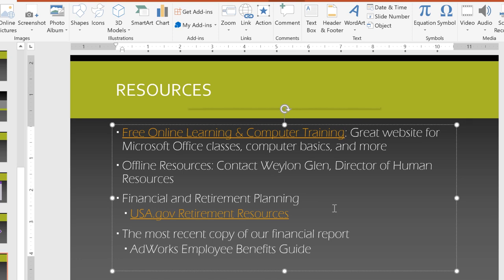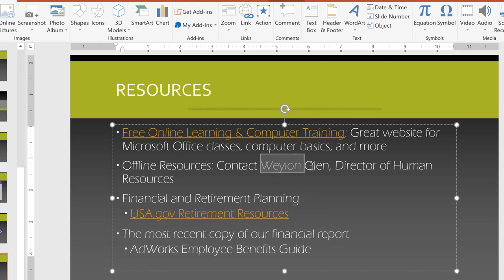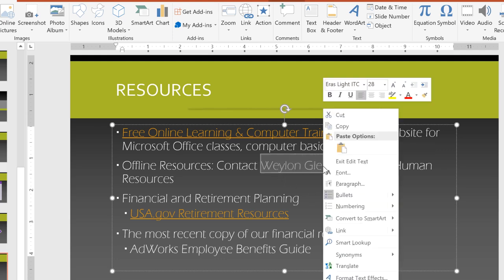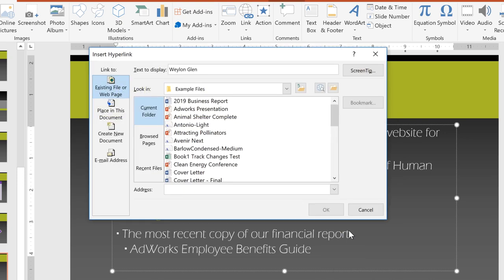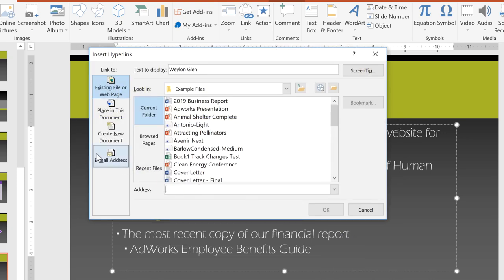Why don't we try linking to an email address? I think it would be nice if new employees could click this person's name to contact Human Resources. This time, I'm going to right-click the text and choose Link here instead of going to the Insert tab. Now click Email Address and enter the recipient's email address here.